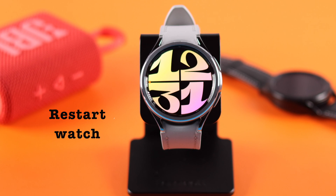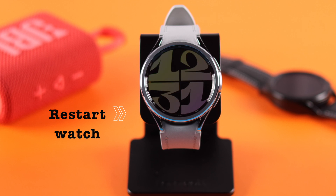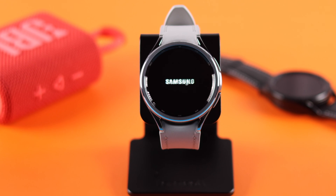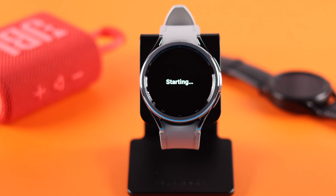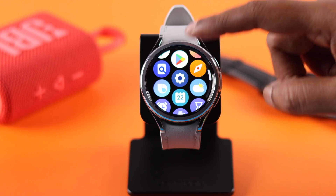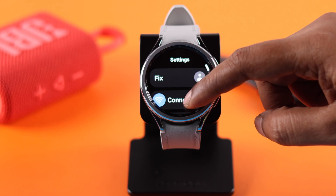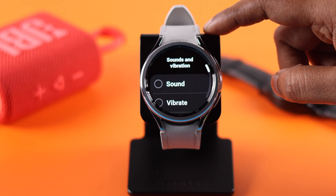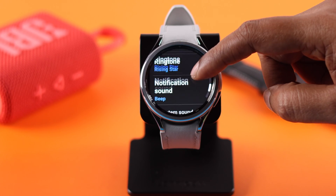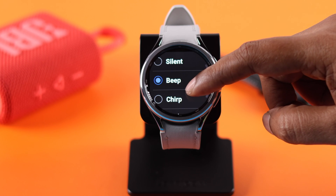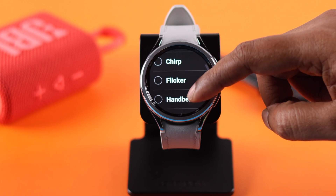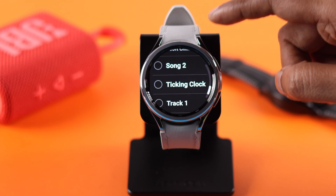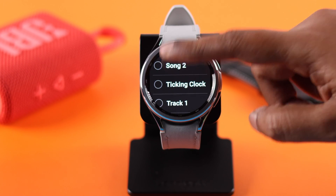Your work is done here. Now all you have to do is restart your watch once to apply these changes. After the restart, go to Settings, then Sounds and Vibration, scroll down, enter Notification Sound, and look for your newly installed sound and select it.